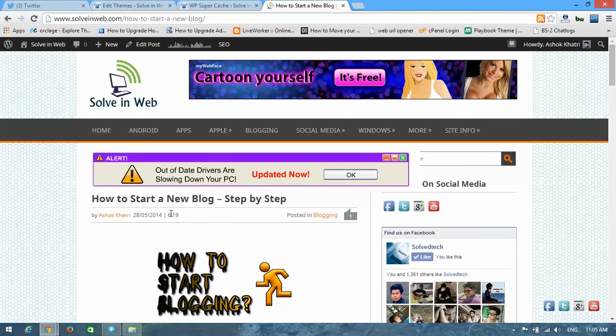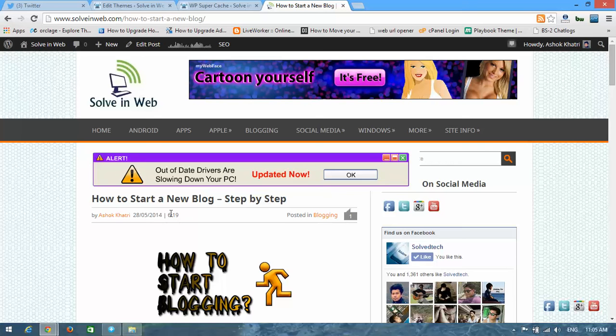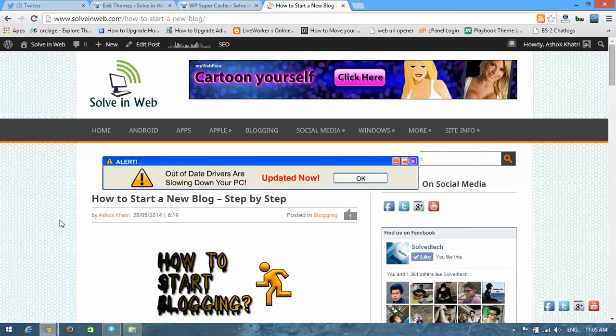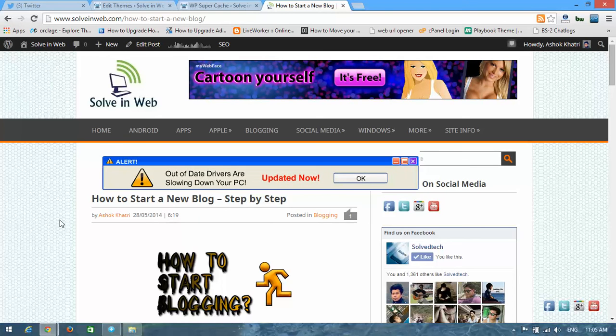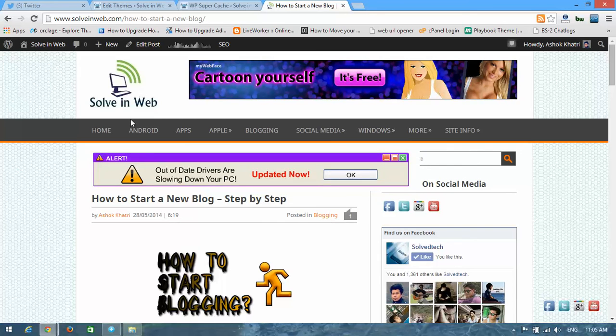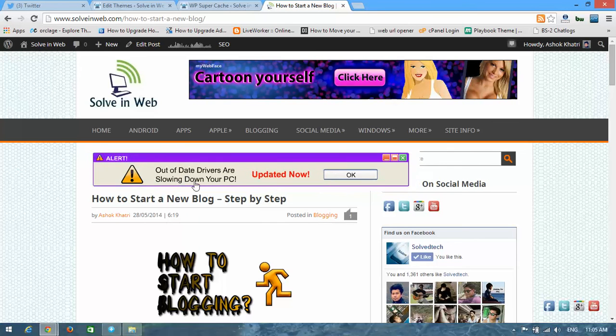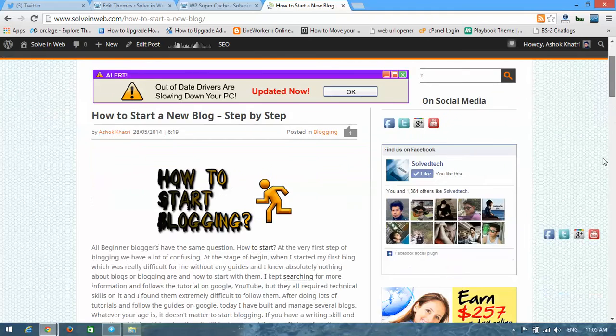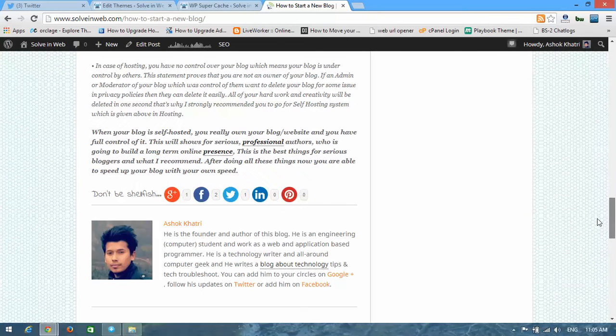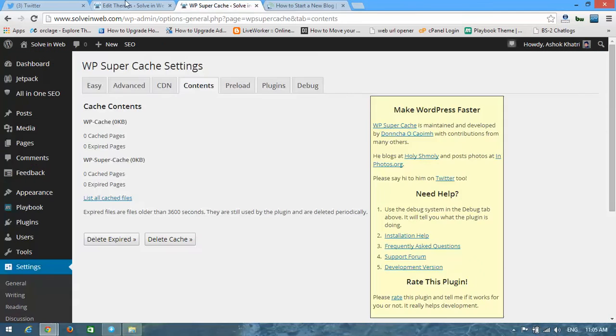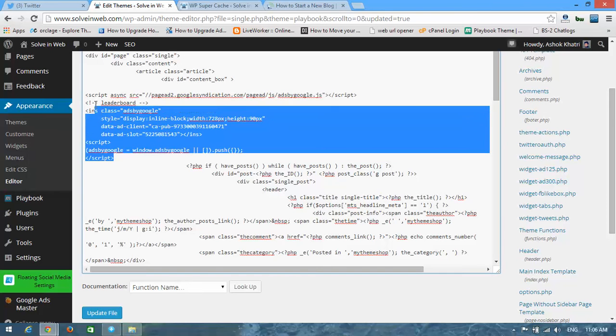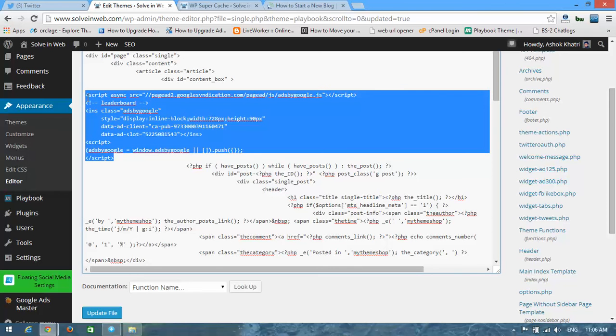You can choose a different position for your ad. If you want to put this ad on the bottom of your post, then you can place this ad code at the bottom of your code.